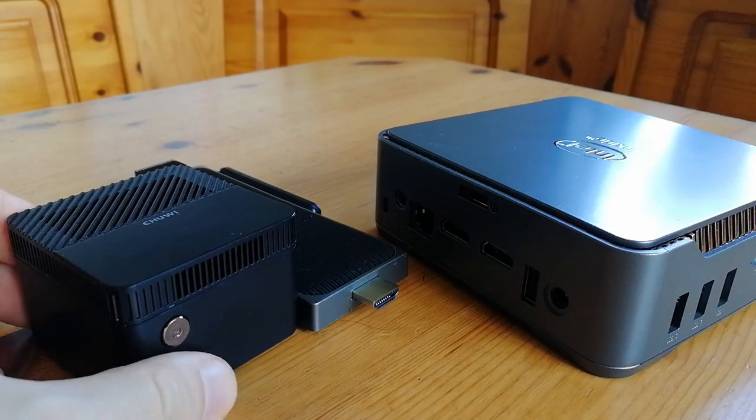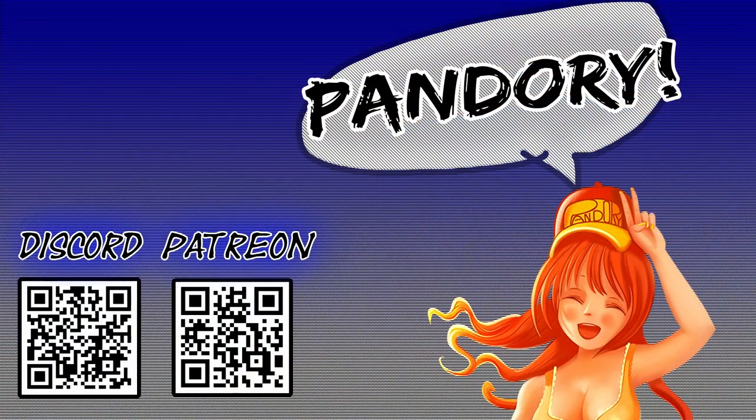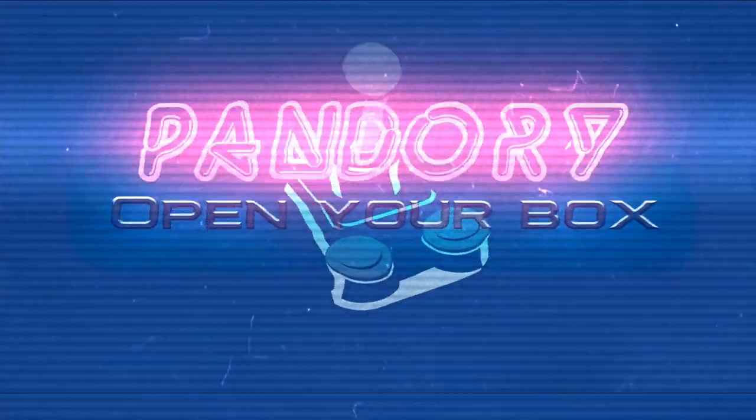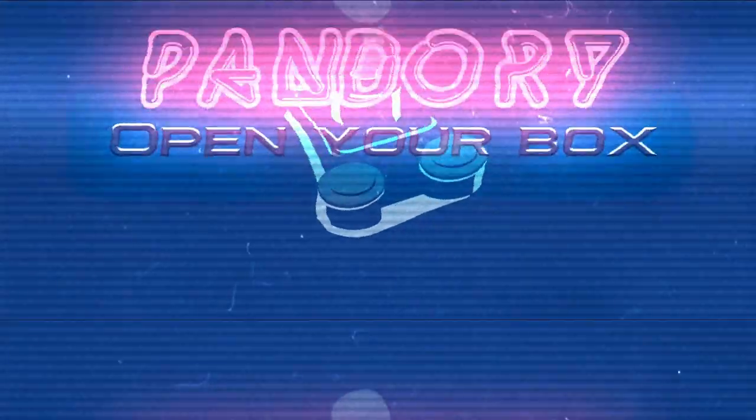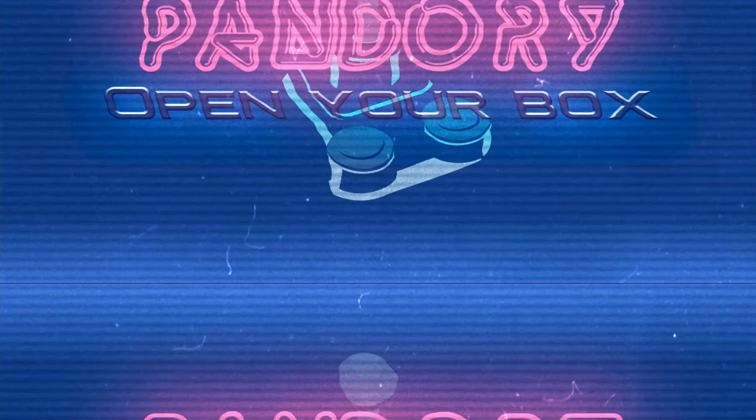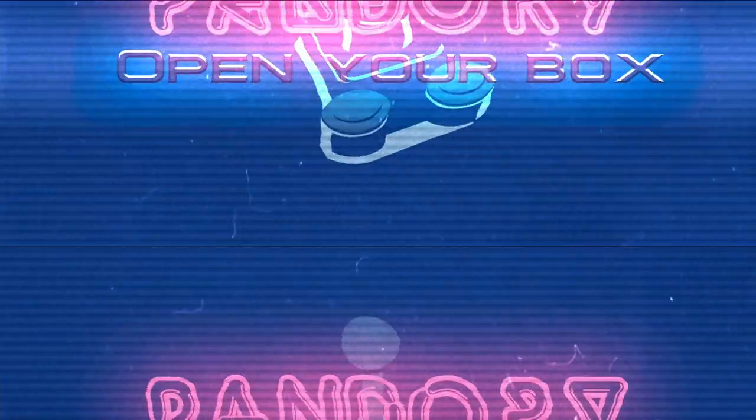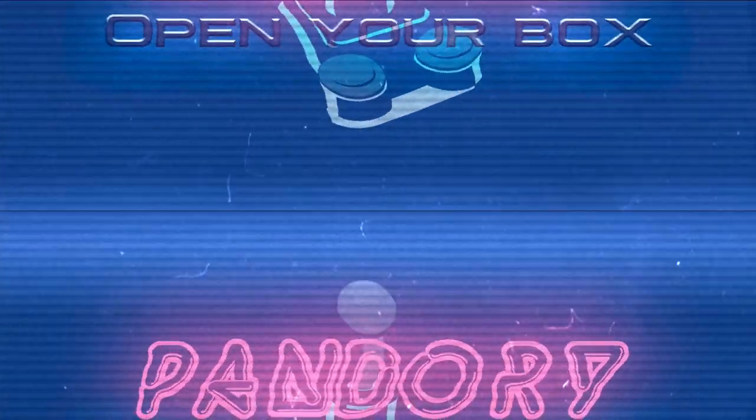If you enjoyed this review, like, subscribe. Affiliate links are in the video description down below. This has been ImmyChicken with Team Pandory, and I'll catch you on the flips. Ta-ra.